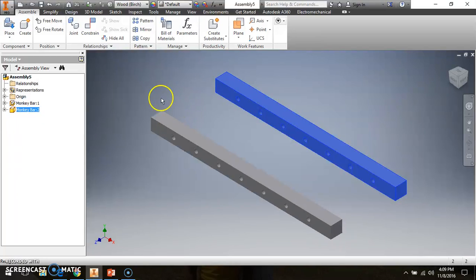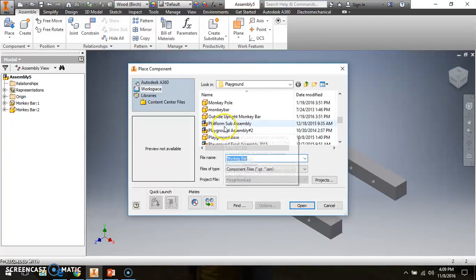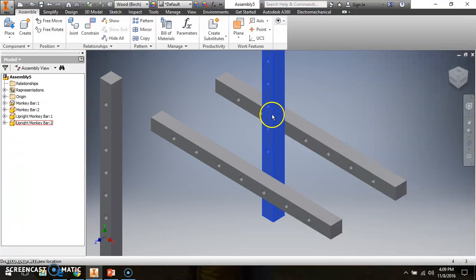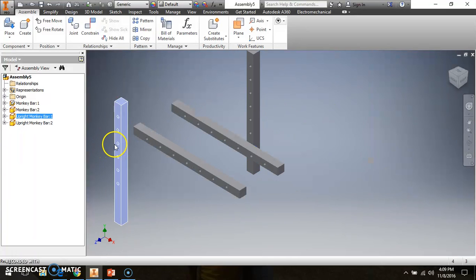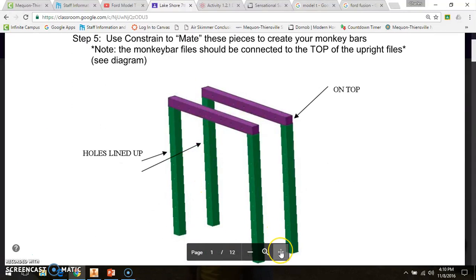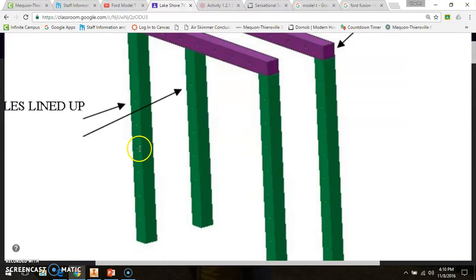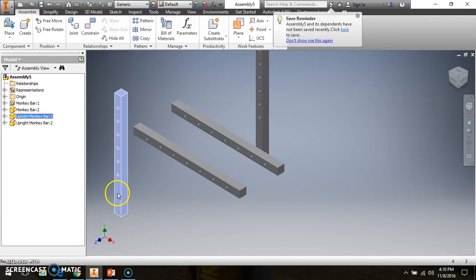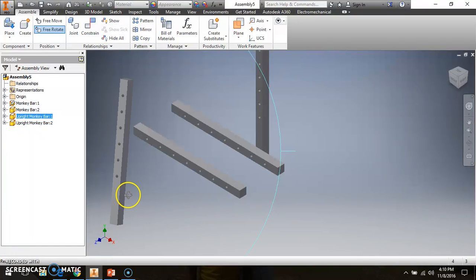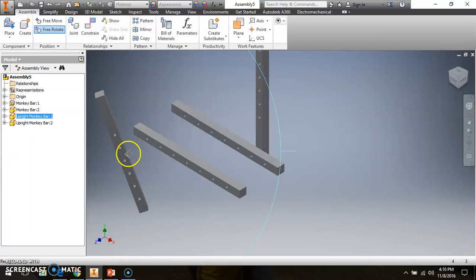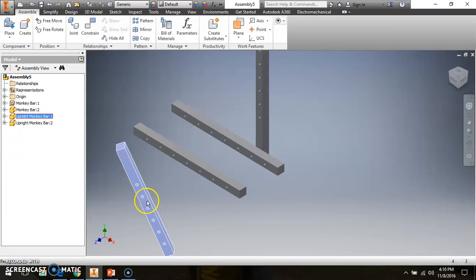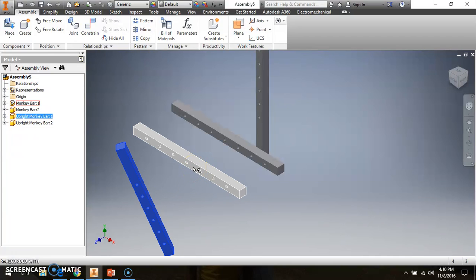Now I'm going to bring in two upright monkey bars into the assembly. So I'll go to Place and bring in upright monkey bar one and two. One of the things you all have to do is put these in the correct orientation — right now they're not in the correct orientation. If I zoom in, I can see seven holes — actually six holes toward the bottom half of the pole — which means I need to flip this one upside down, then rotate it so the holes are facing the front of the object in the same plane.